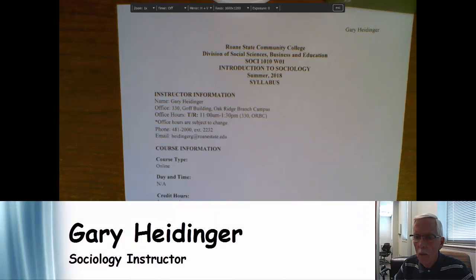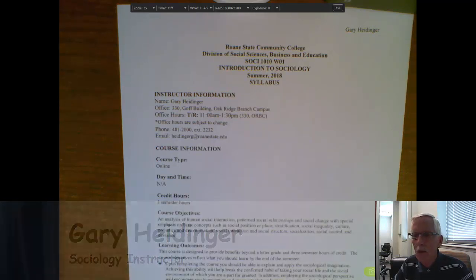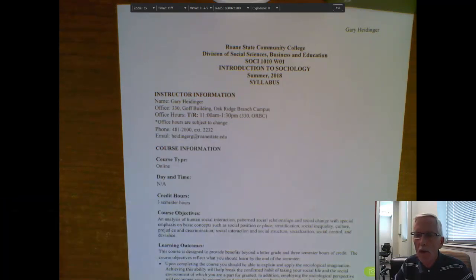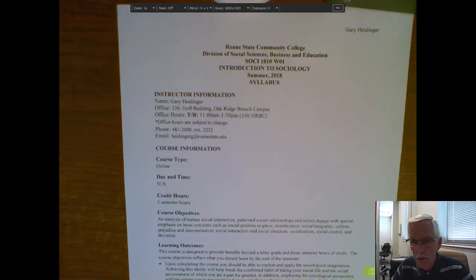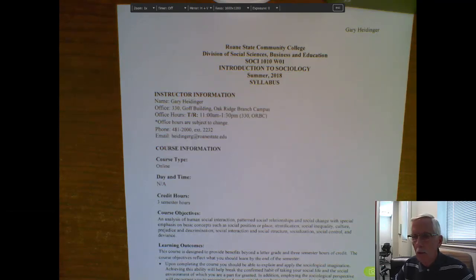Hi, everyone. Welcome to SOCI 1010, Section W01, Introduction to Sociology. I'm your instructor, Gary Heidinger.